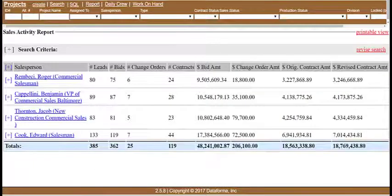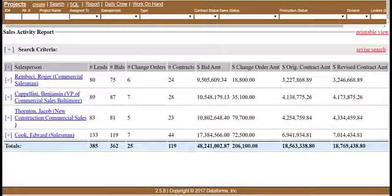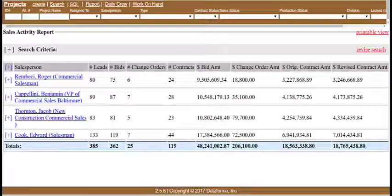The second report we'll take a look at is the Sales Activity Report. The purpose of the Sales Activity Report is to show for each salesperson the total number of leads they've received, the total number of bids they've generated, and the total number of contracts they've been awarded over any date range. This will allow the company to see an overview on how active their salespeople are.